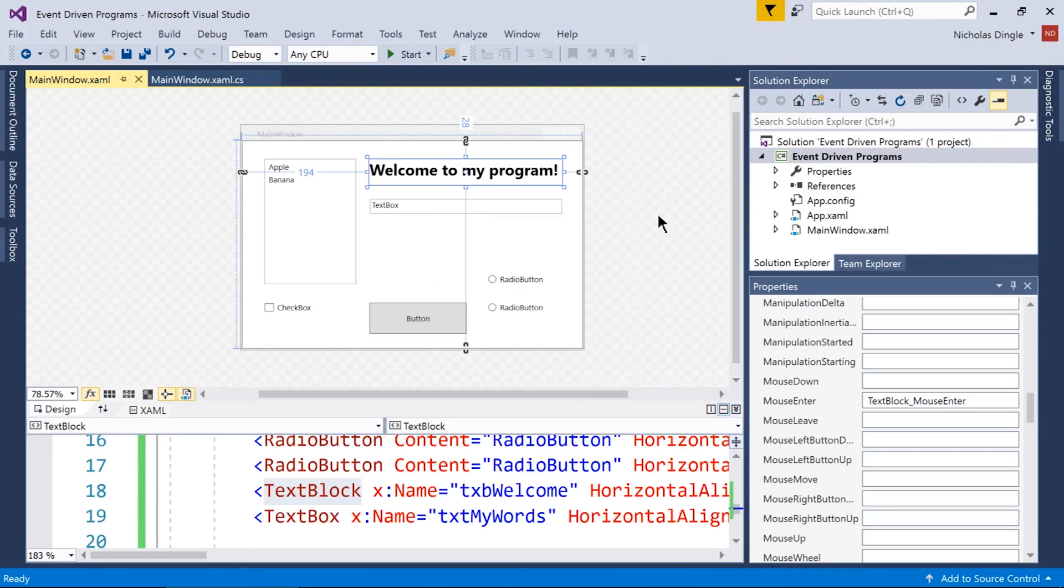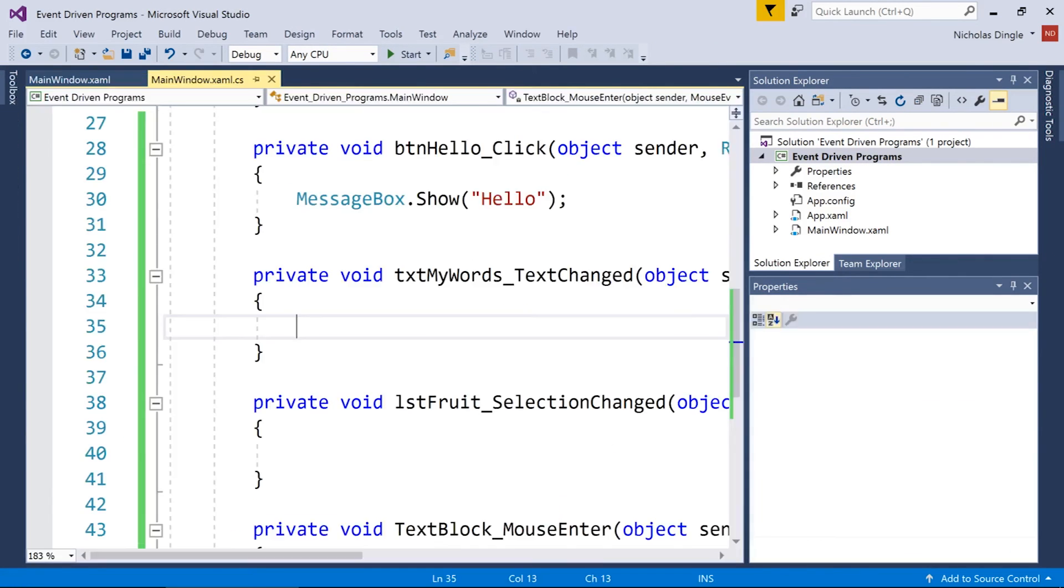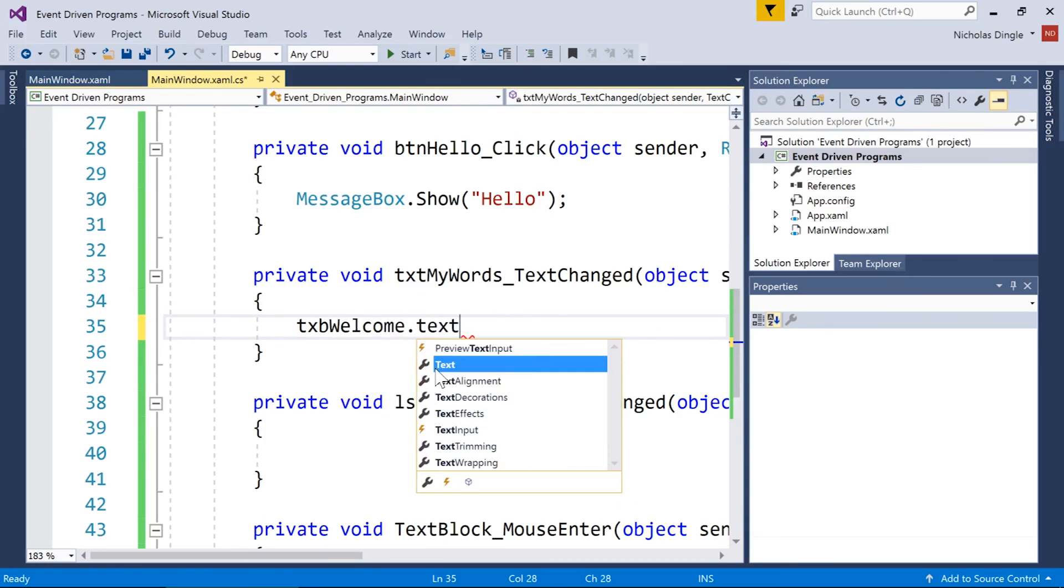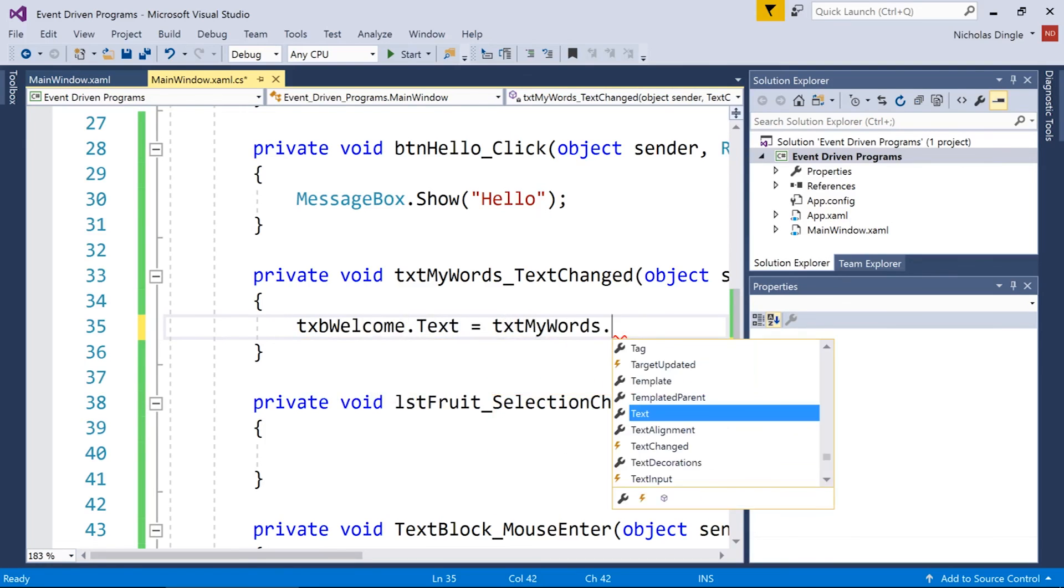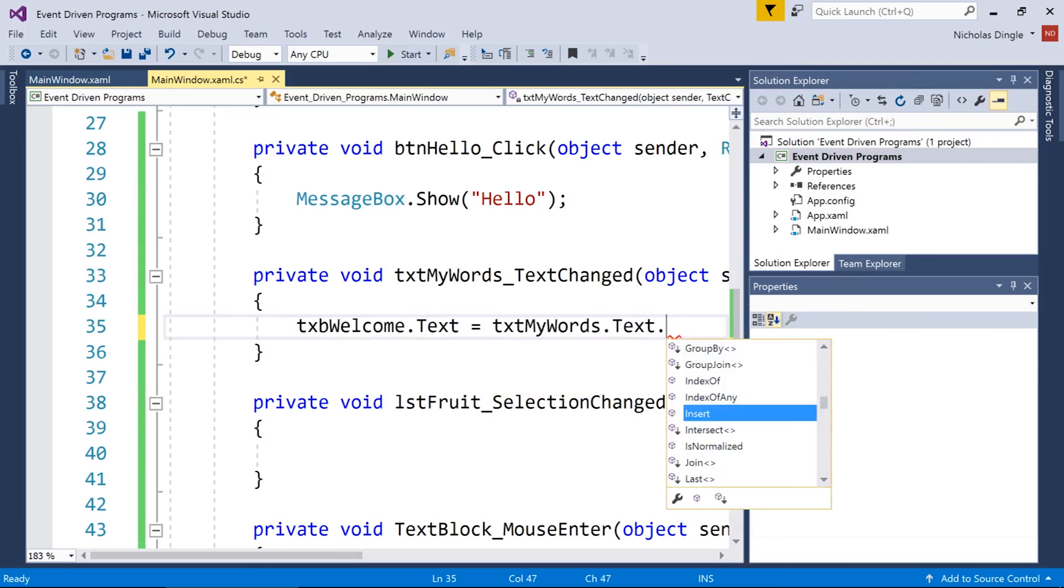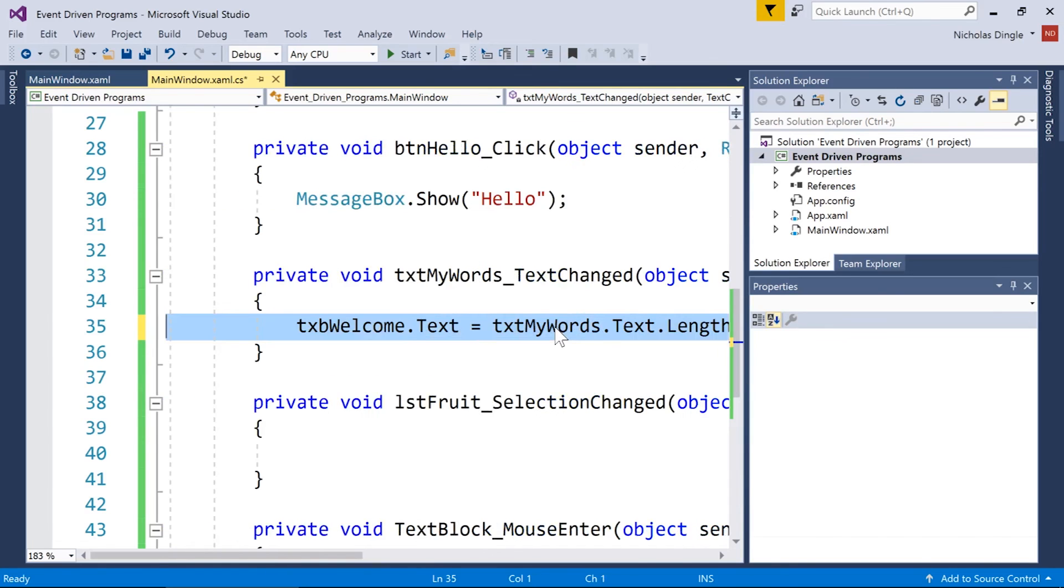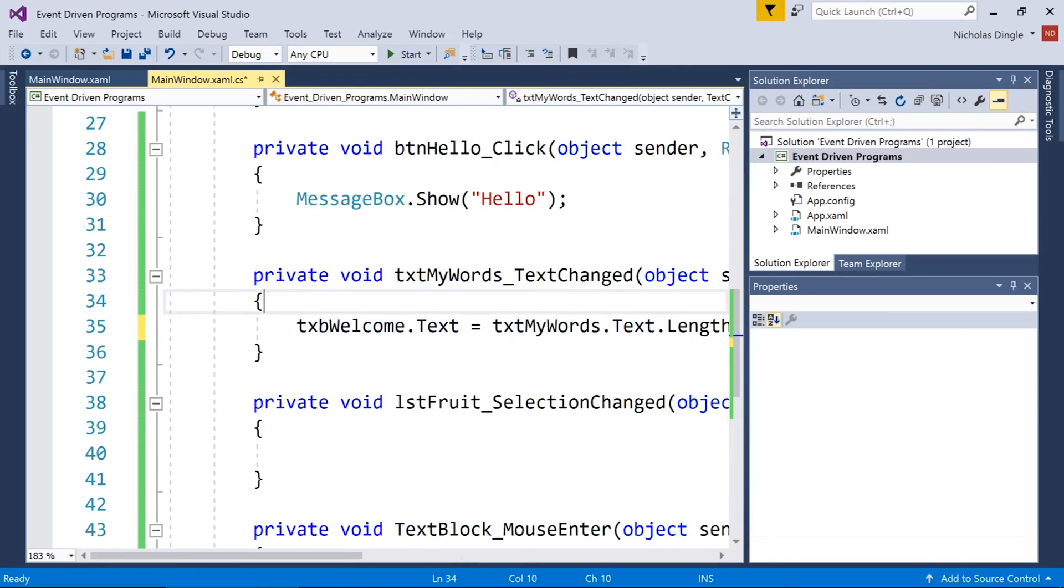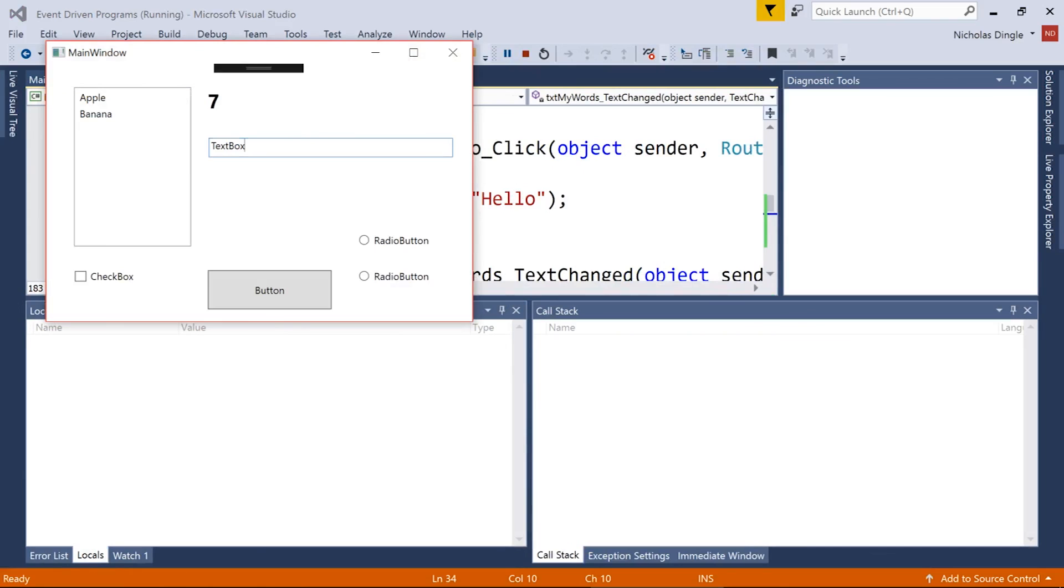I'll double click on him again. Now, what can I do here? Let's change TXB welcome dot text to equal TXT my words dot text dot length dot to string. I know that's probably confusing. But what I'm doing there is I'm making the welcome sign at the top equal how many characters there are in my text box. So when I do that, seven. So you can see it changes and updates every single time I enter a new character or I do anything to edit the words inside of that text box.